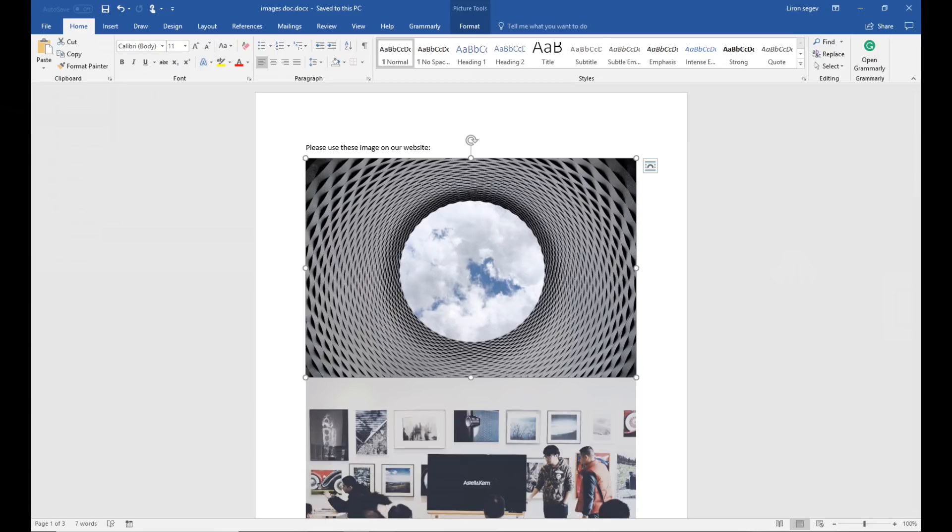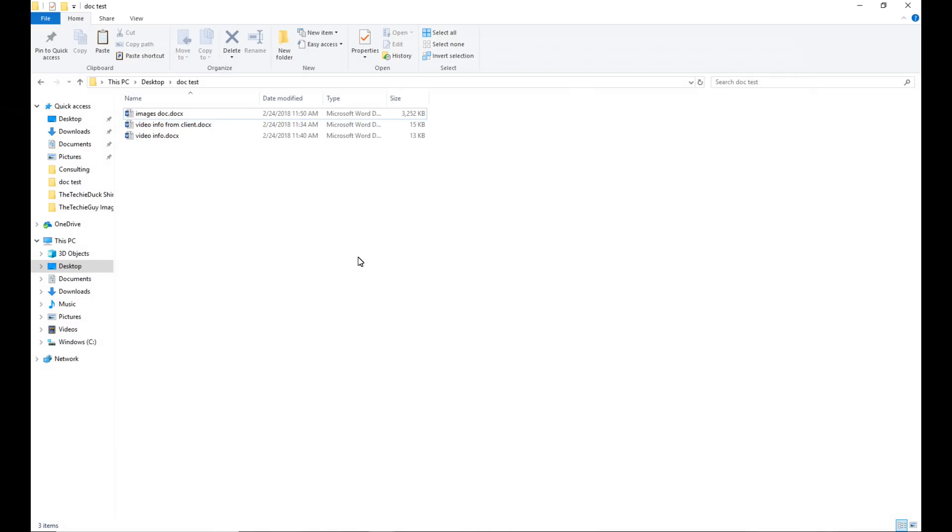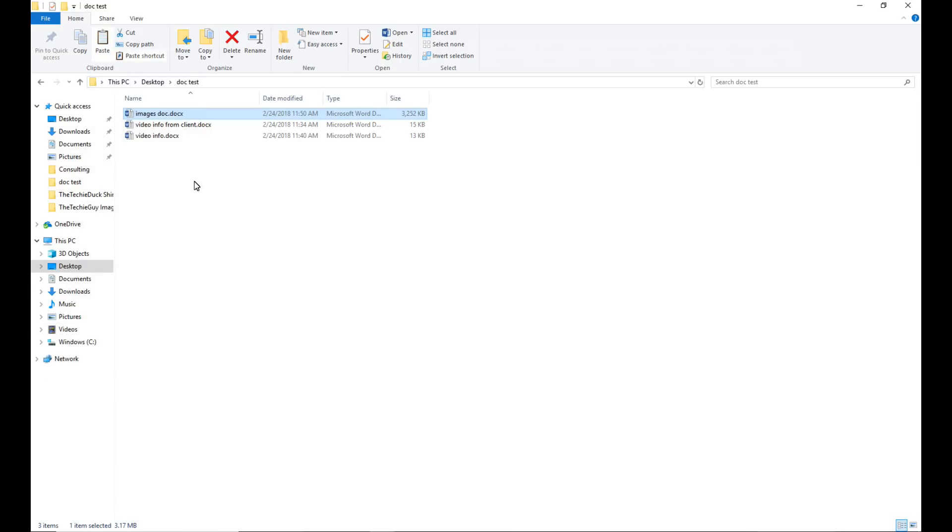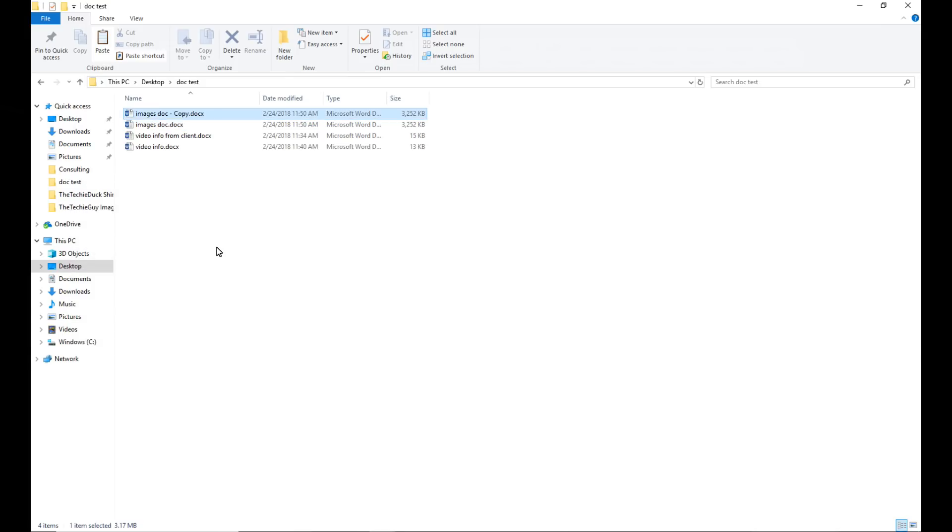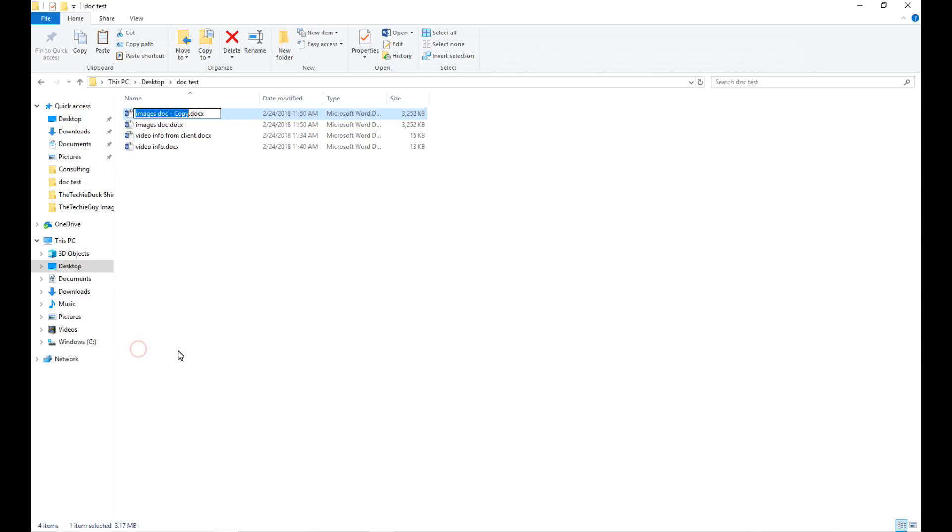So here is what you're going to be doing. Save your document, go to where the document is saved, make a copy of that document. Right click copy and then paste it. So now you have a duplicate copy of the documents. Now here's where it gets interesting. Rename the copy of the document with an extension .zip.